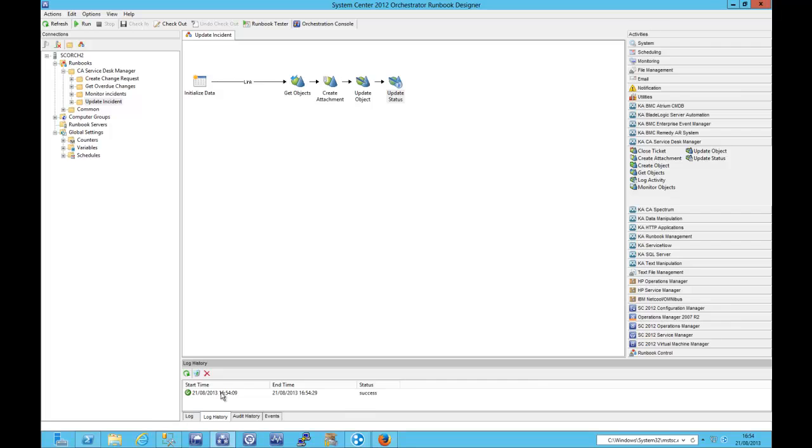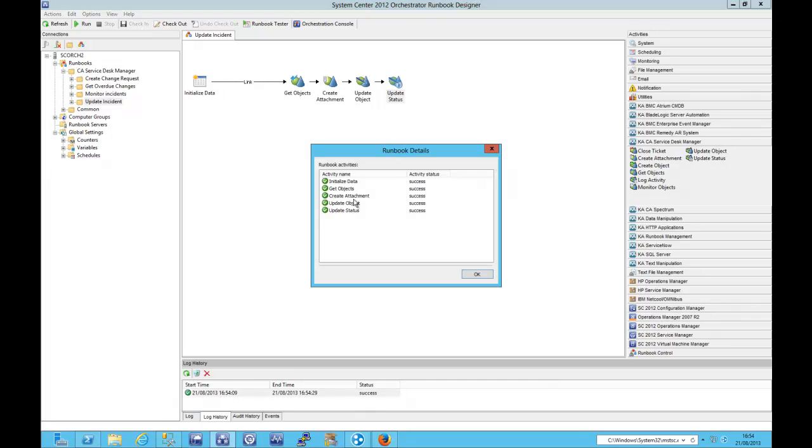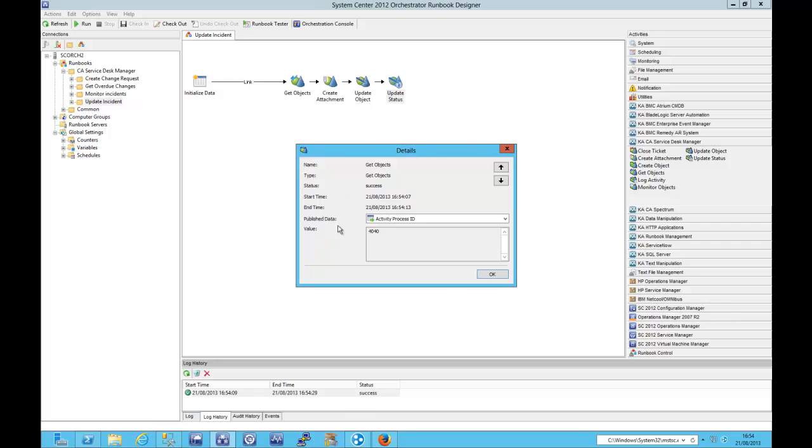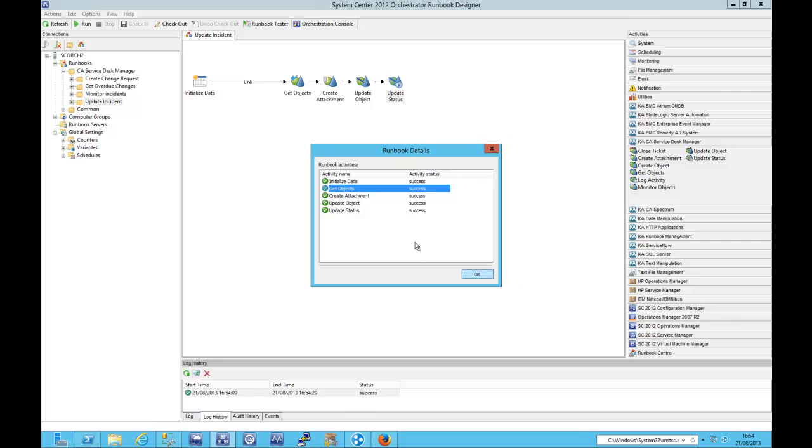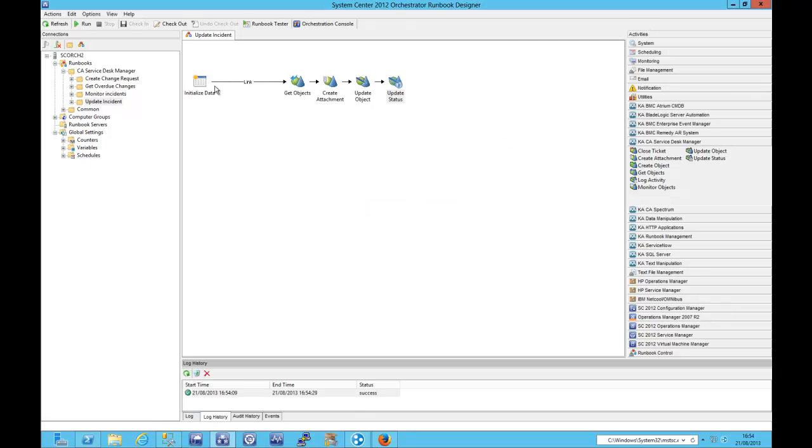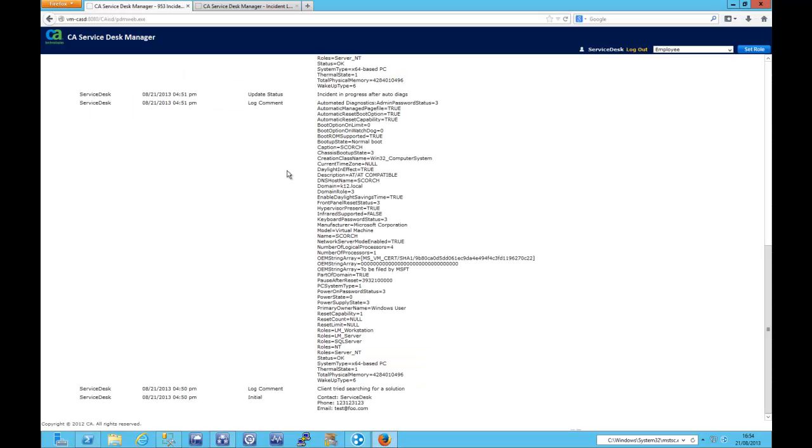So that's running as we speak and actually that's just completed. So let's take a look. So I just need to get the incident number again. No logging turned on. Sorry about that.